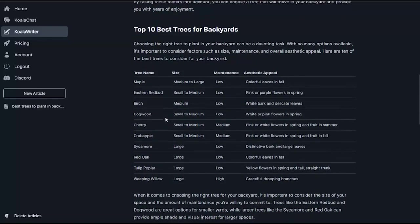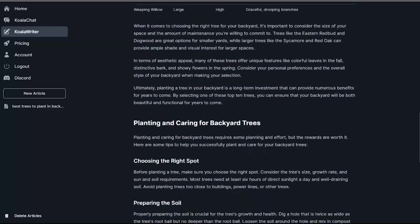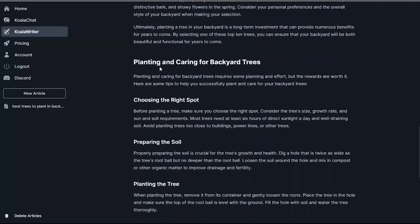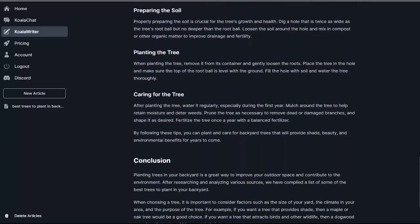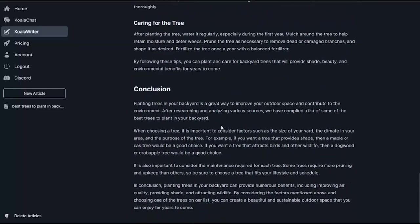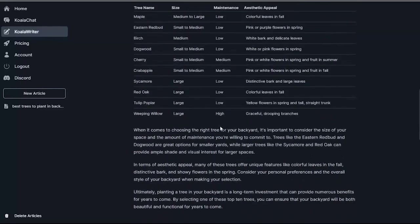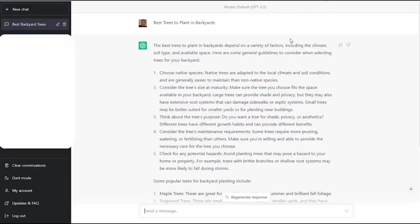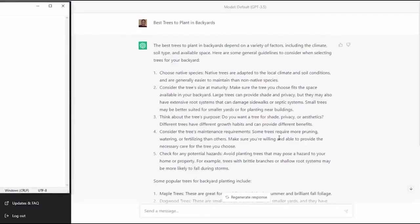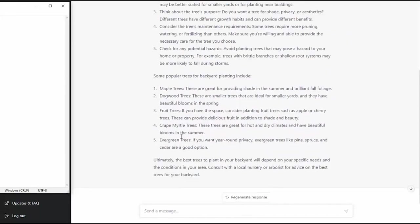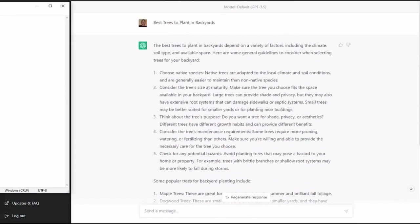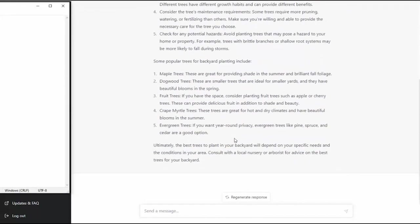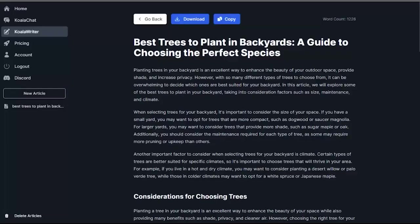Another significant advantage of Koala Writer is its direct integration with WordPress. Bloggers can generate articles and publish them directly to their WordPress sites, streamlining content creation and publishing process. The tool also has the capability to access the web, pulling the latest information, facts, and content, ensuring that the articles produced are up-to-date. In terms of pricing, Koala Writer offers incredible value. With plans starting at just $9, it provides a cost-effective solution for bloggers. You can also try Koala Writer for free.